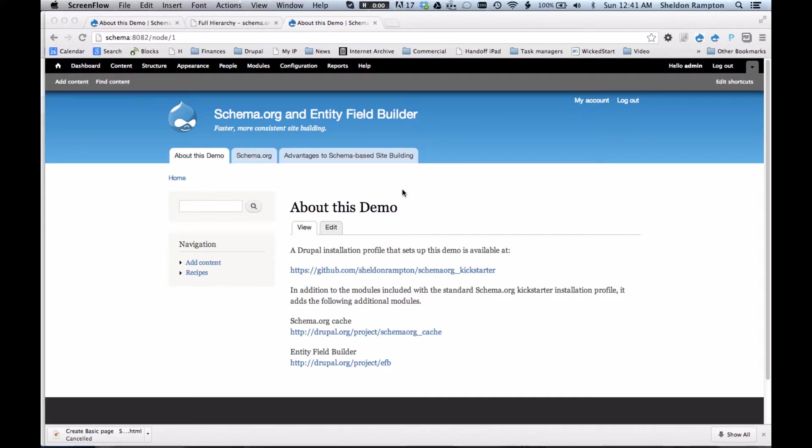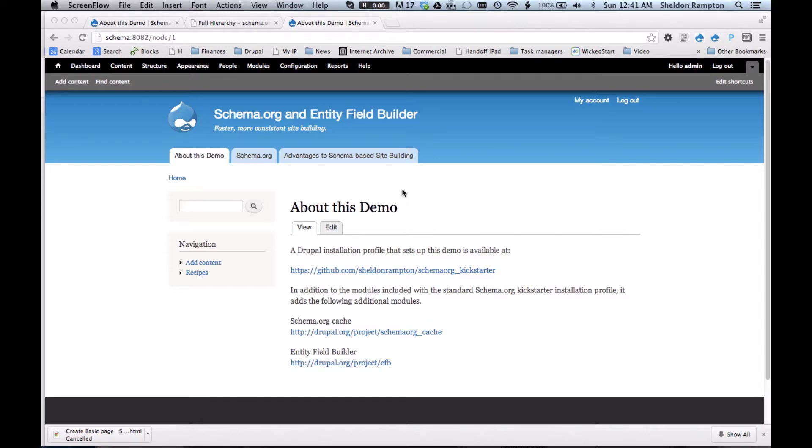The Entity Field Builder module is a site development tool for Drupal that is used in conjunction with the Schema.org module to make site building faster, easier, and more consistent. I built the Entity Field Builder module and I've used it now myself on several Drupal projects, and it's worked pretty well for me, so I'd like to invite other people to try it out and tell me what you think.